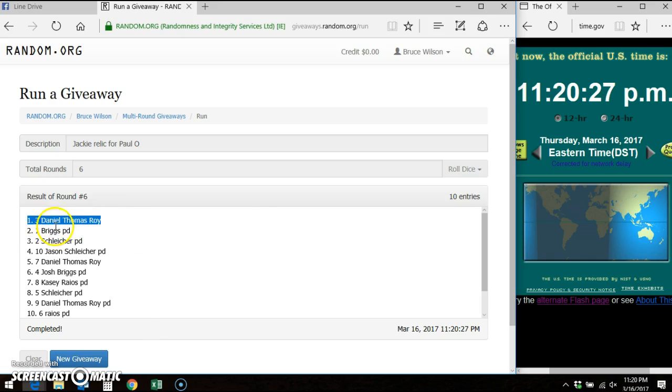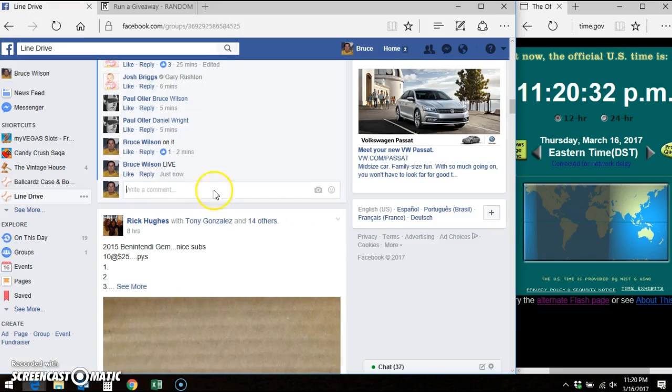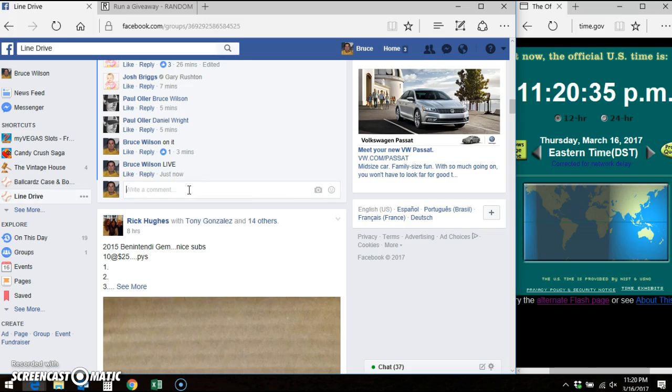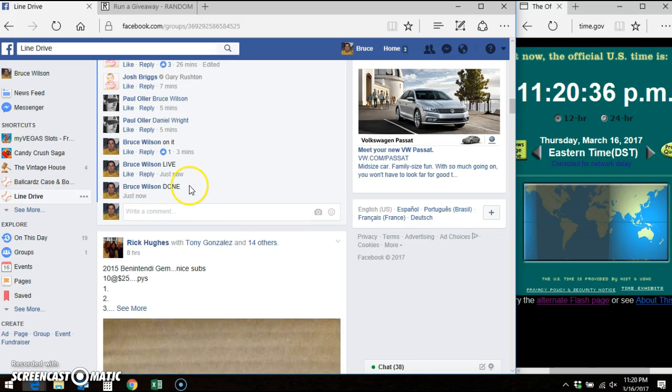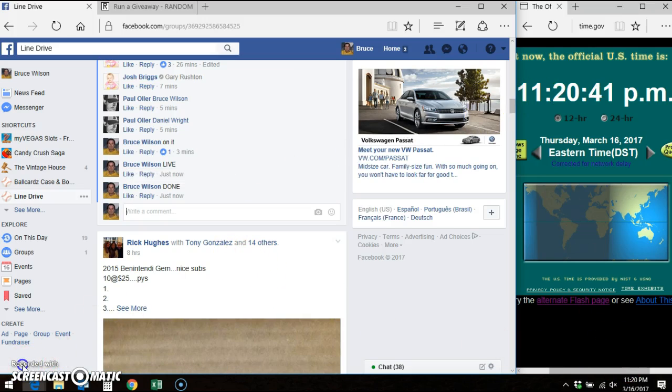The 3 spot takes it down, we went 6 out of 6, 10 entries. There's verification code and timestamp. We're going done. Facebook says 11:20. Daniel, send your info to Paul.